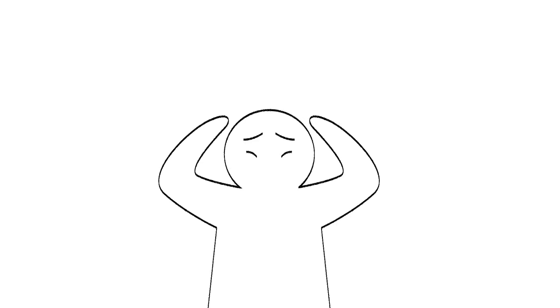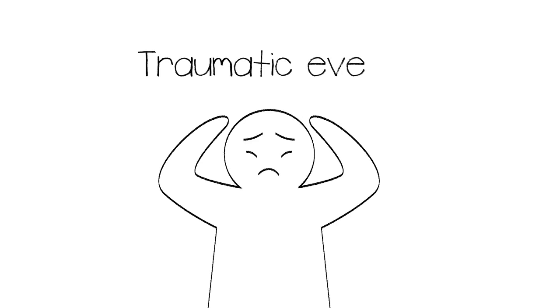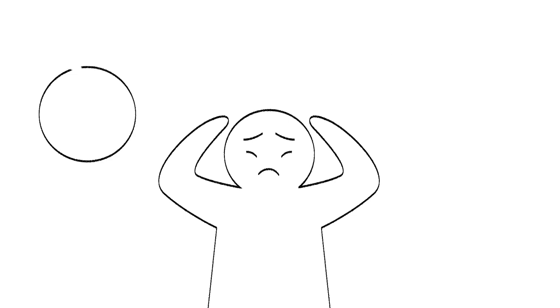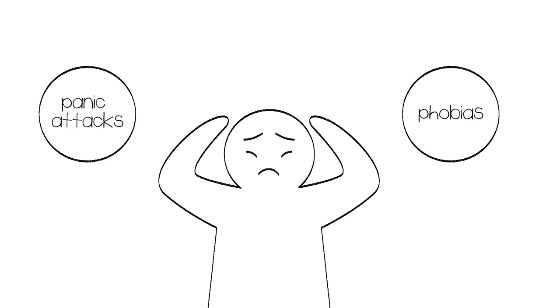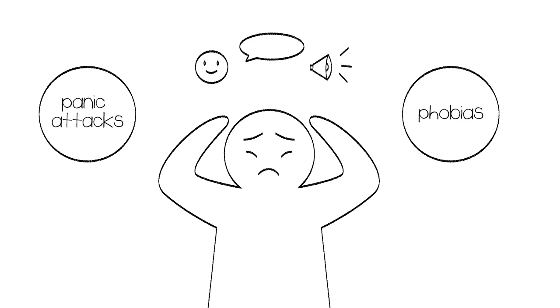PTSD is the result of a very traumatic event or series of events. This leaves the sufferer with flashbacks and night terrors where they feel as if they are right back in the event again. The sufferer may also suffer from panic attacks as well as phobias associated with people, places, or even sounds.